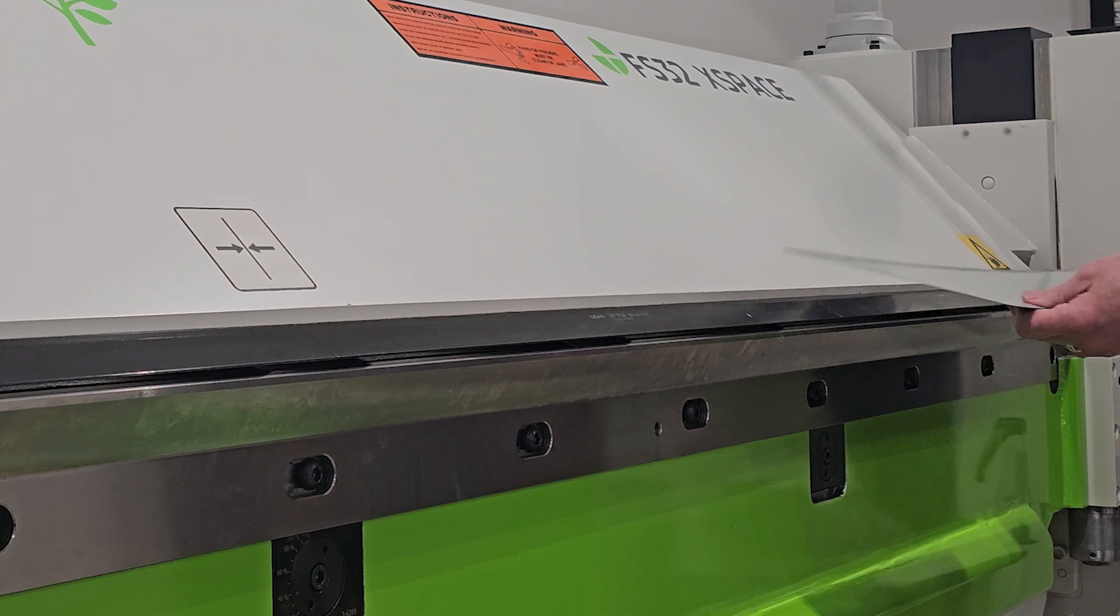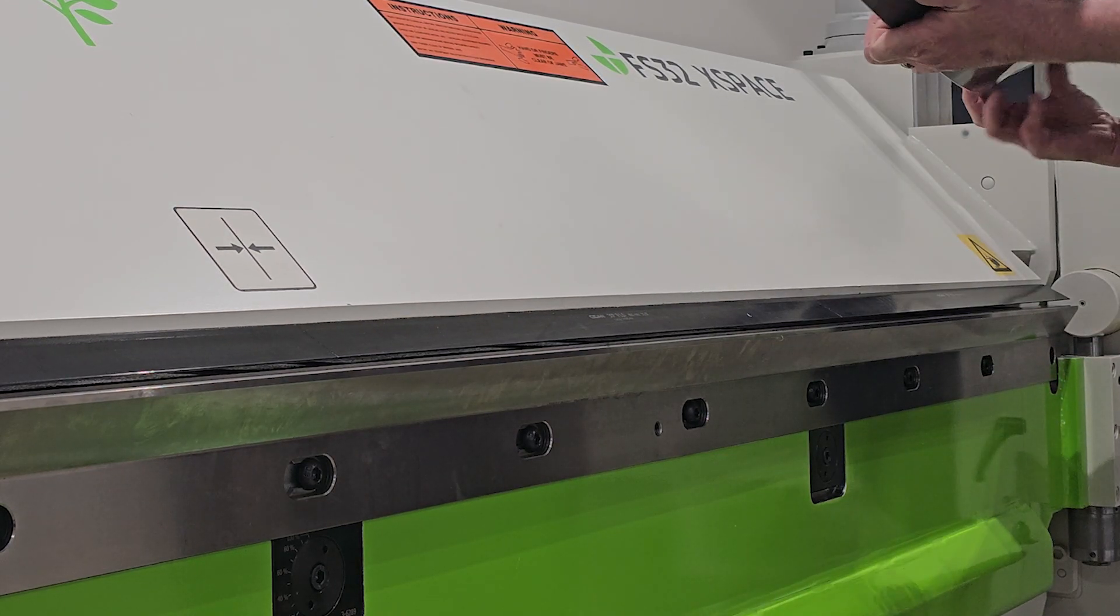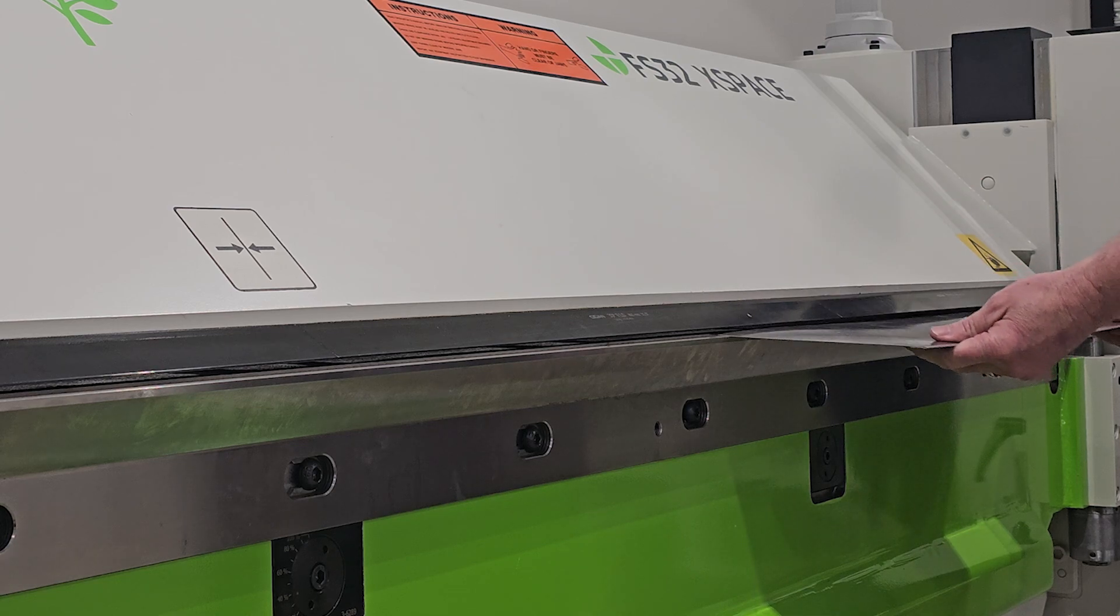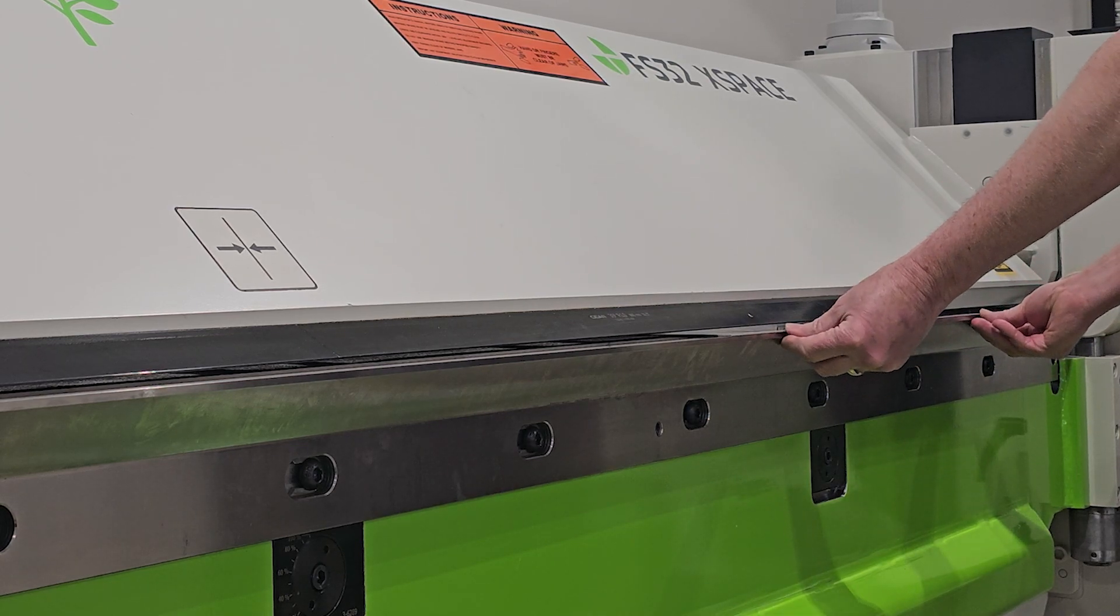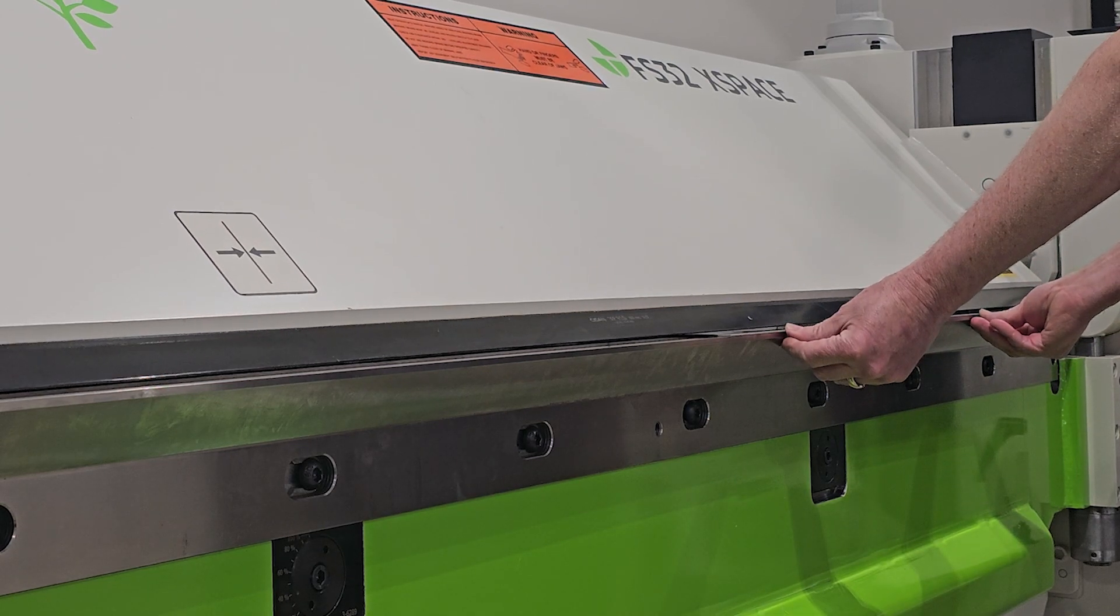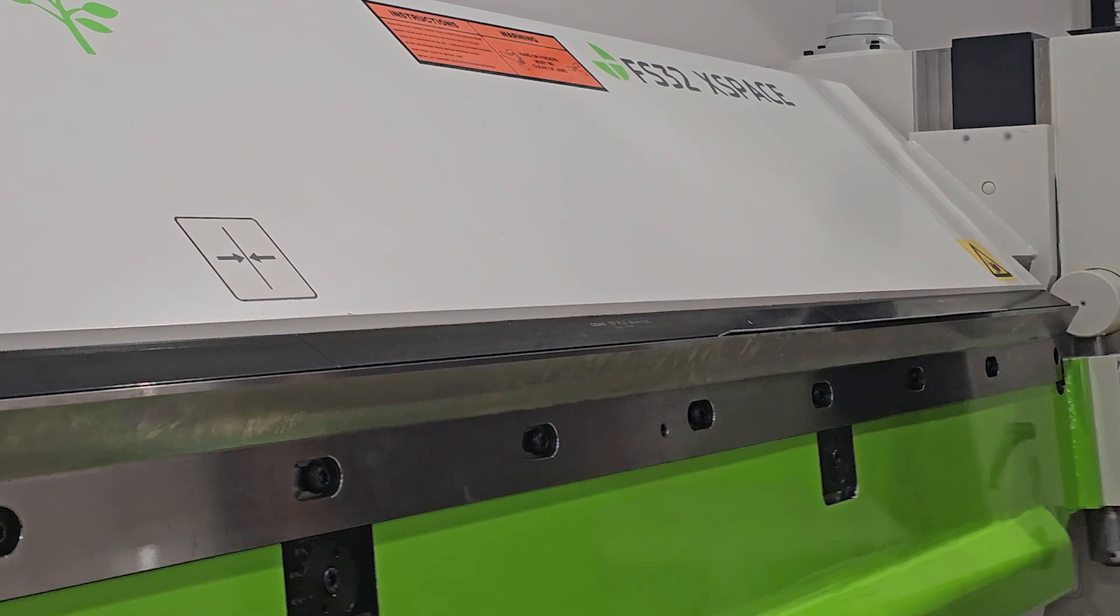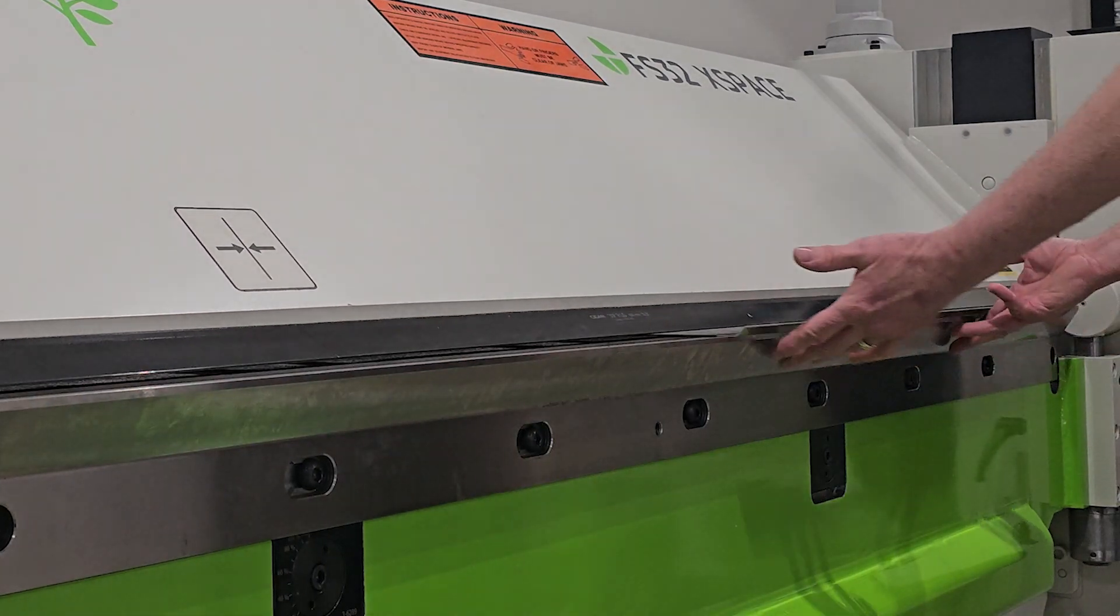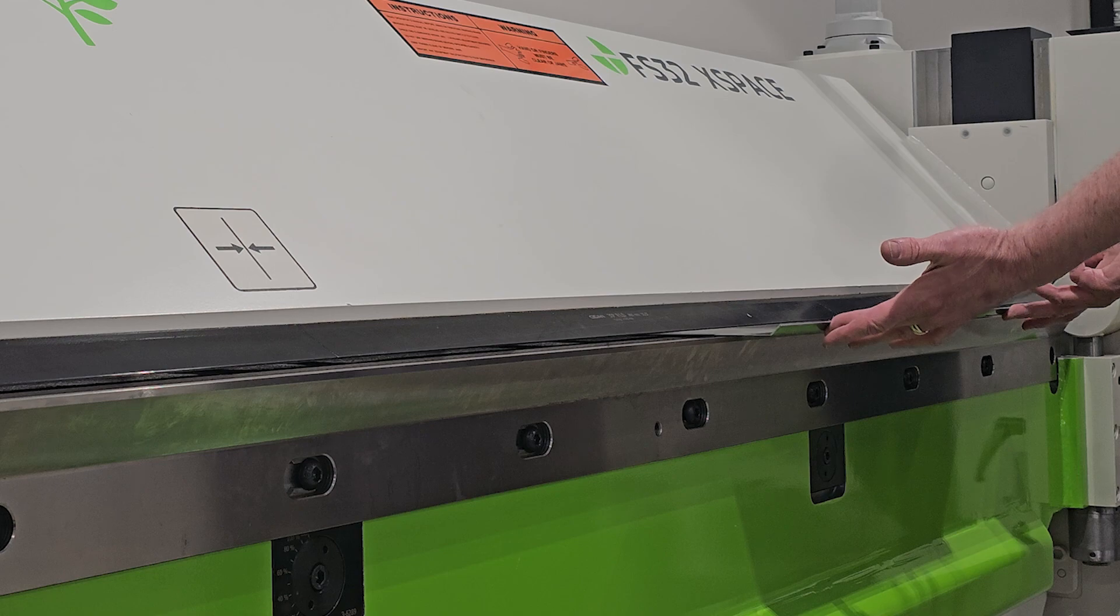So now because I ran that hem inside the machine, I can simply roll the part in, instead of having to flip it over. Now we've done the 45 degree kit, and we can push the part straight out.